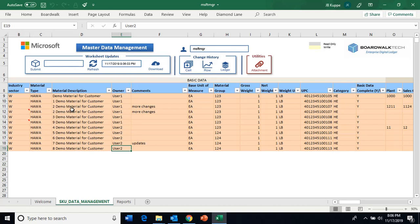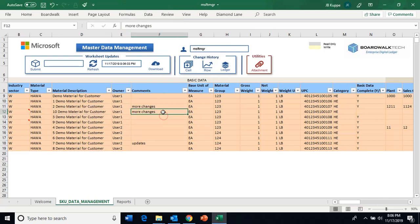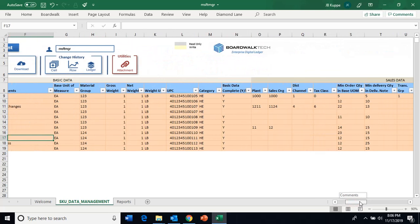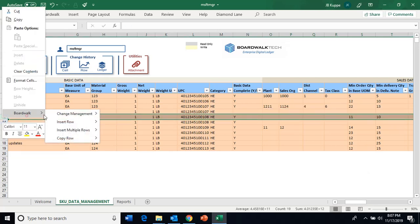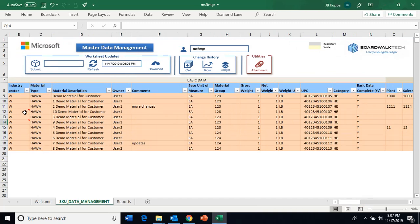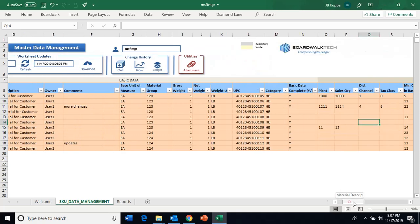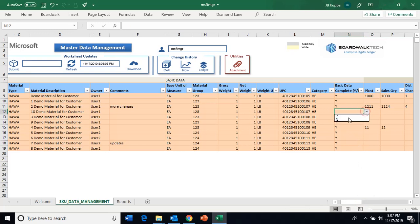I'm going to switch this to customer number 10 because we don't have a 10 yet. You'll notice from a control perspective, when it did that copy, it didn't copy any of the other data. With the digital ledger, you're able to control what data is copied when inserting multiple rows or making copies. In this case, I wanted all the master information to show up, but not the information that everybody else was going to change. So I'll go ahead and say this one's released as well.